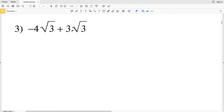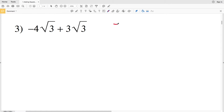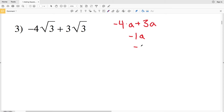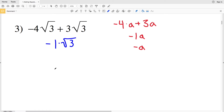For number 3, we have negative 4 times the square root of 3 plus 3 times the square root of 3. Think of the square root of 3 as our variable a, so we have negative 4a plus 3a. Negative 4 plus 3 is negative 1, so this is negative 1a, or negative a. With the square root, negative 4 times the square root of 3 plus 3 times the square root of 3 equals negative square root of 3.